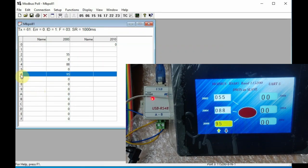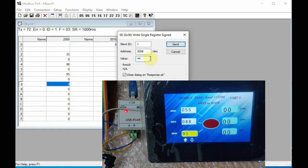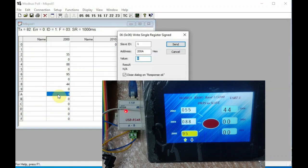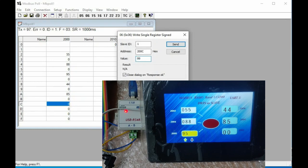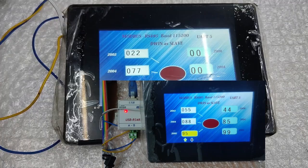Type on the D-Win display: touch VP 0x2002, enter value 555 from the keyboard — it will be displayed at location 2 in the master. For VP 0x2004 enter value 88 — it appears at location 4 mapping to 0x2004. Use the increment/decrement on VP 0x2006 and see the values changing at location 6 on Modbus Poll. For the master-to-slave direction, double-click location 8 on the master, set slave ID 1, address 0x2008, provide value 44, click OK — the value appears on the D-Win display. Similarly send decimal 88 to location A and value 99 to location C — each value is displayed on the D-Win display. This is how Modbus slave works on D-Win display. Thank you for watching.